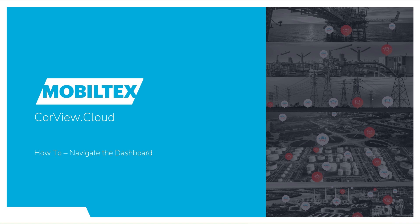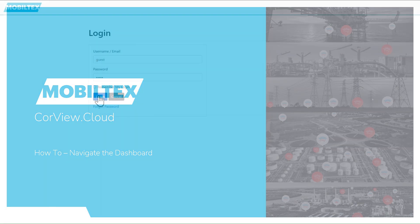Hello, and welcome to the CoreView Cloud How-To Series.